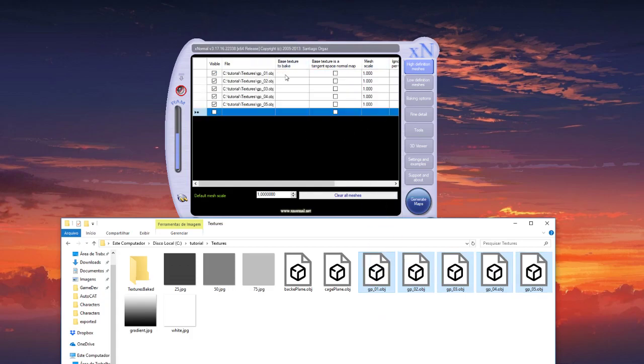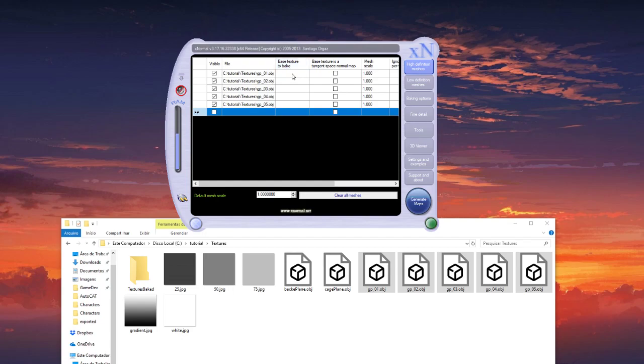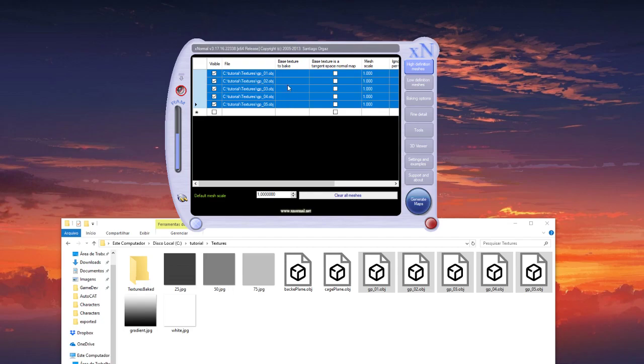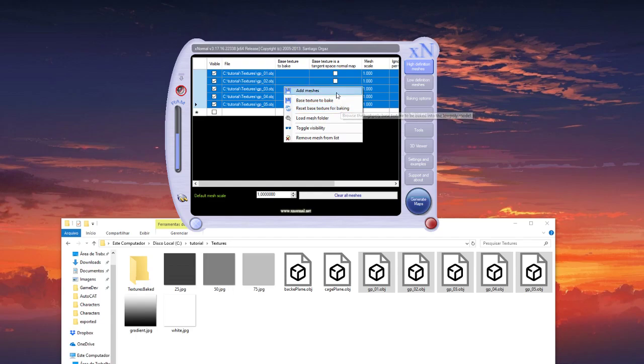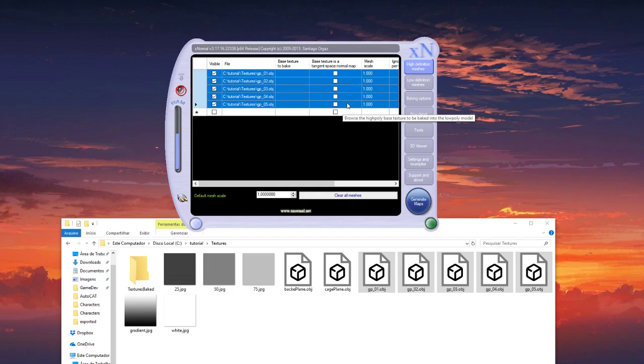And for base texture to bake, select all and select the white texture here.